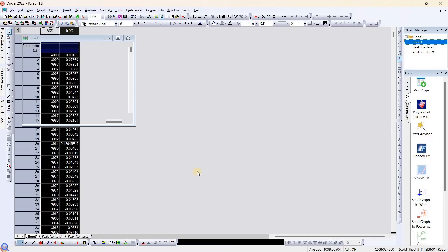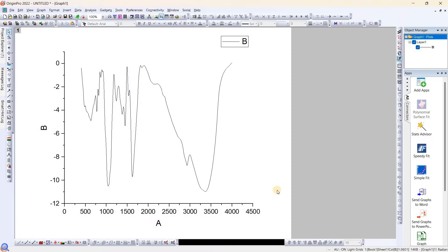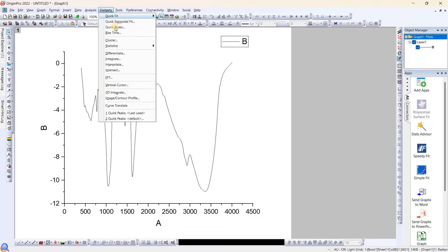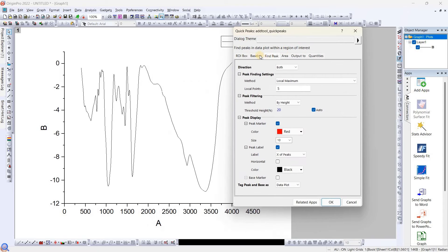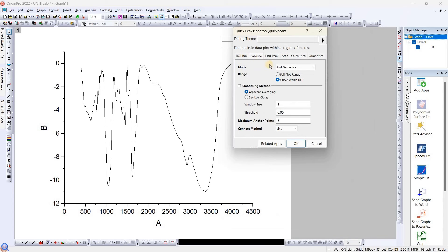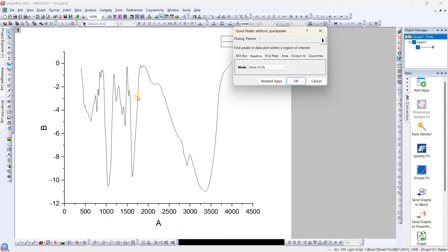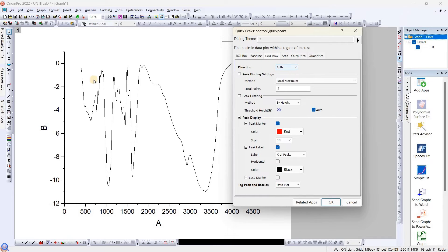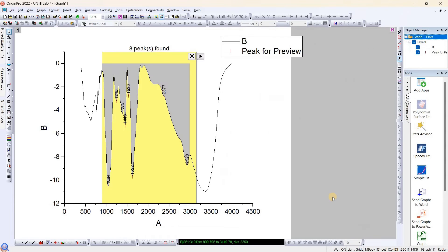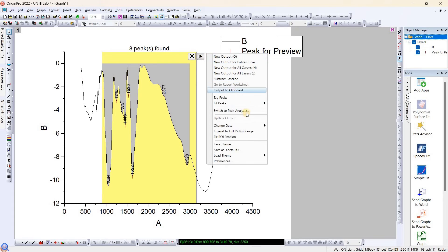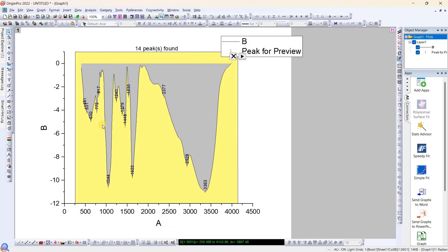The next method, which I prefer for peak finding and labeling, is go to Gadget and select Quick Peaks. Here, first go to baseline and we will select again y equals zero. Go to Find Peak. We want to find the peak in the negative side, so we will prefer negative. Once we did this, we will click OK. Now they have found the particular area we want to find. We need to expand it to full plot, so we will click this one.